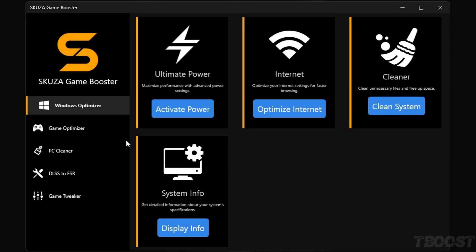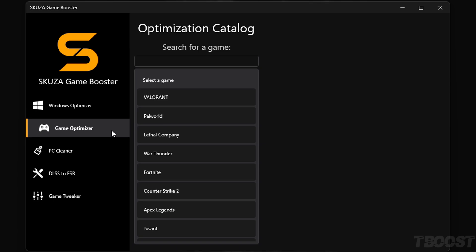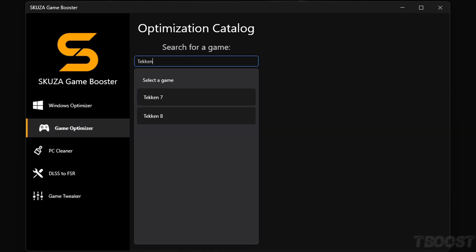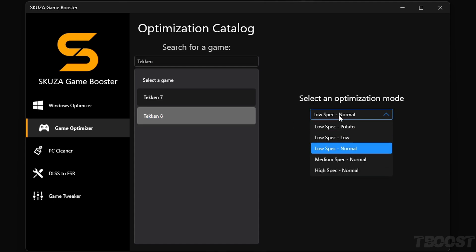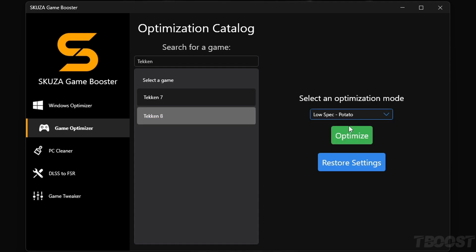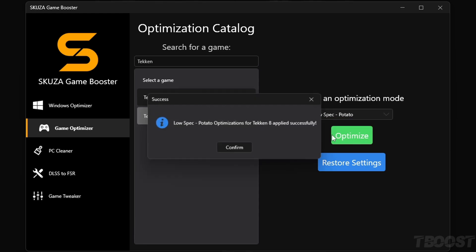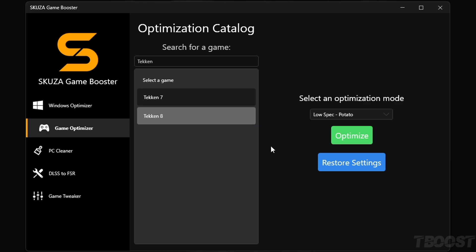In the game Optimizer, search for Tekken 8. Choose your optimization mode. You have a lot of options here for low-to-high-end PCs ranging from potato, low-end, normal, and more. After you pick your preferred Optimize mode, click Optimize. And that's it. Now you can start Tekken 8 and see the boost in FPS.